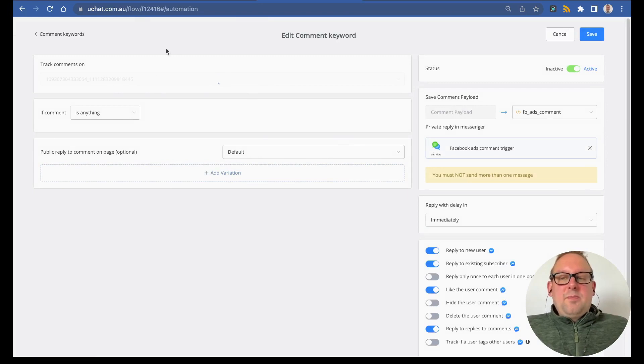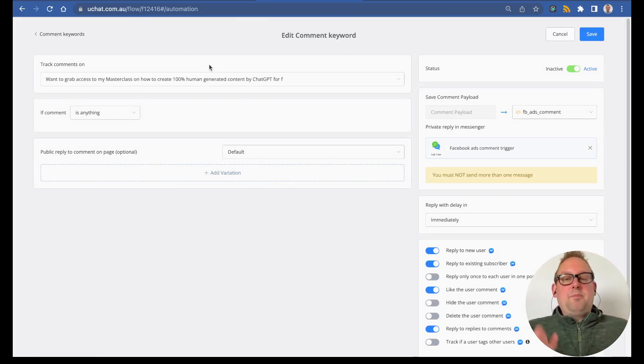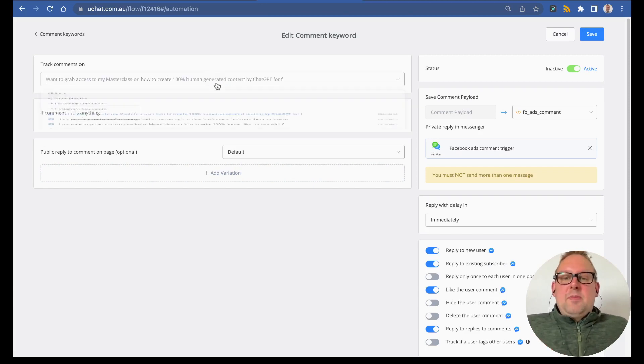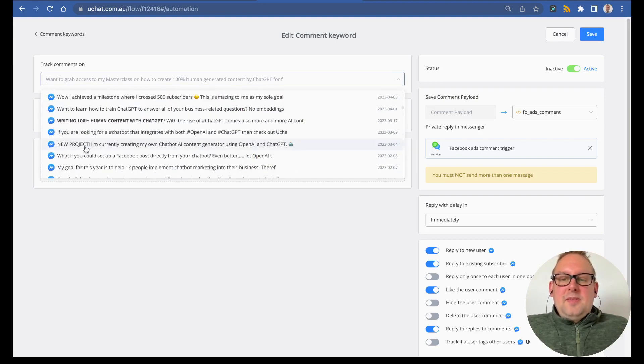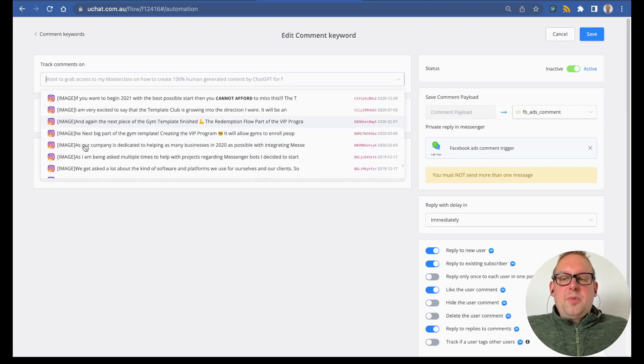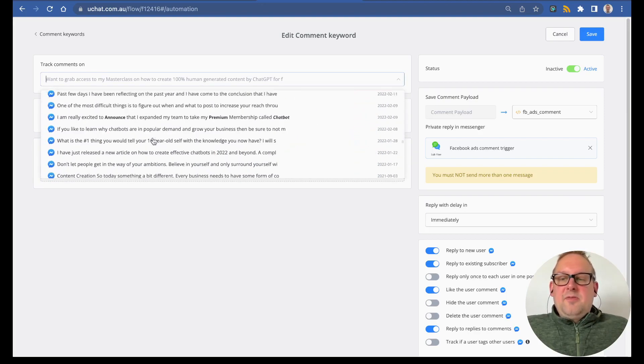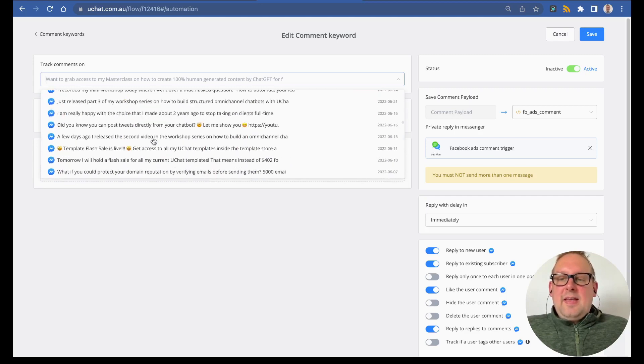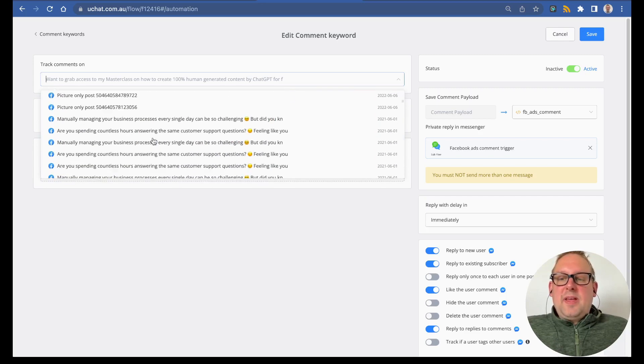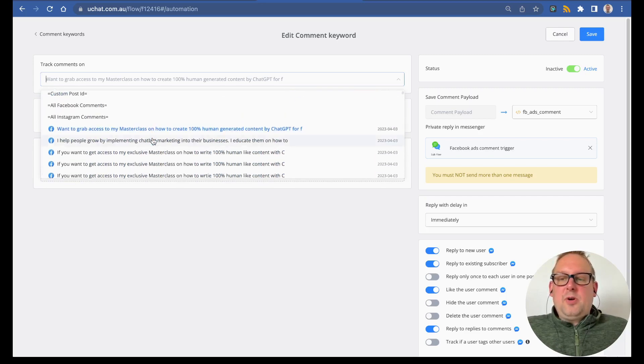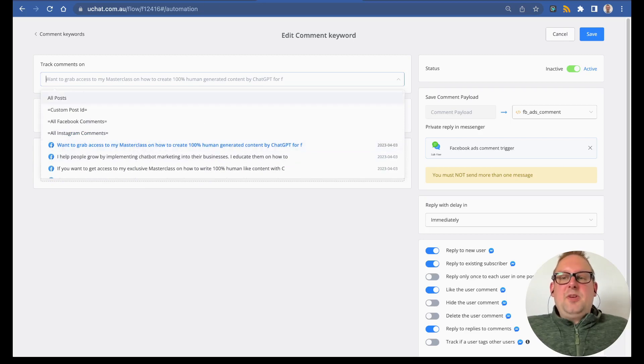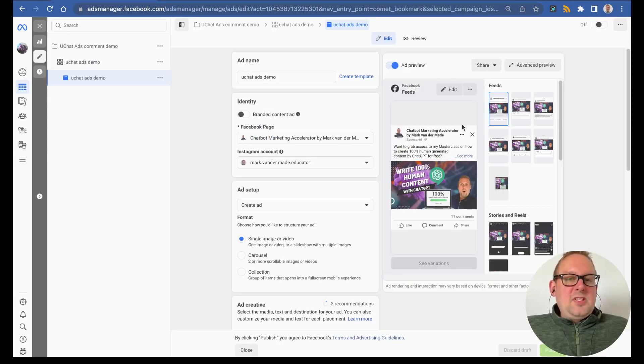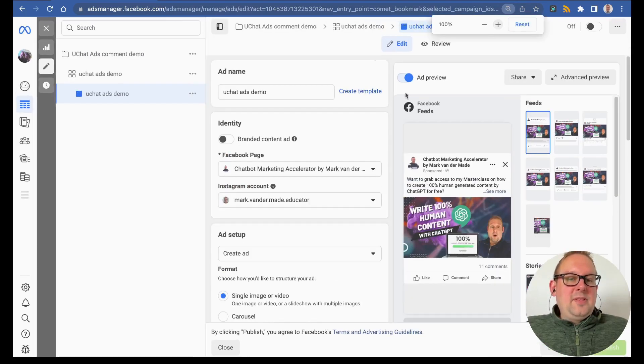From here, it might take a few more moments to load because it also fetches the ads themselves. But as you can see, I just selected my ad here. These are all your Facebook posts, and for me, the ads at least are displaying on top. So if I go all the way on top, this one is my ad. Let me just zoom in a little bit.